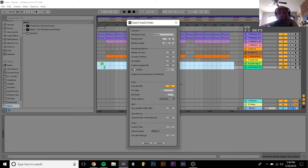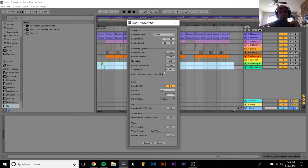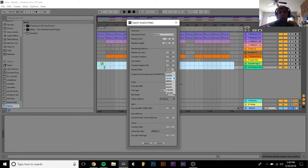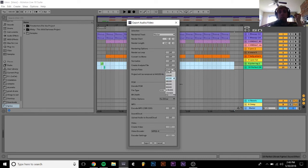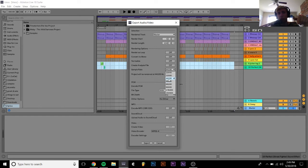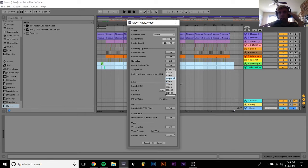Now the sample rate, this is something that's very important. What the sample rate does is it's essentially the sample rate of your project. The standard is 44,100.